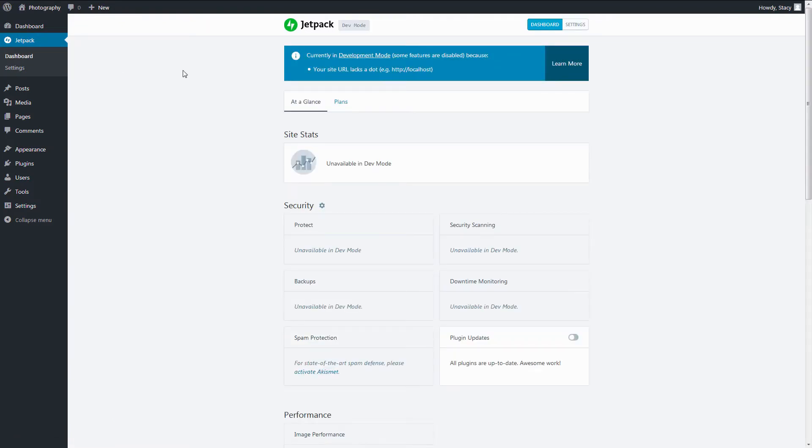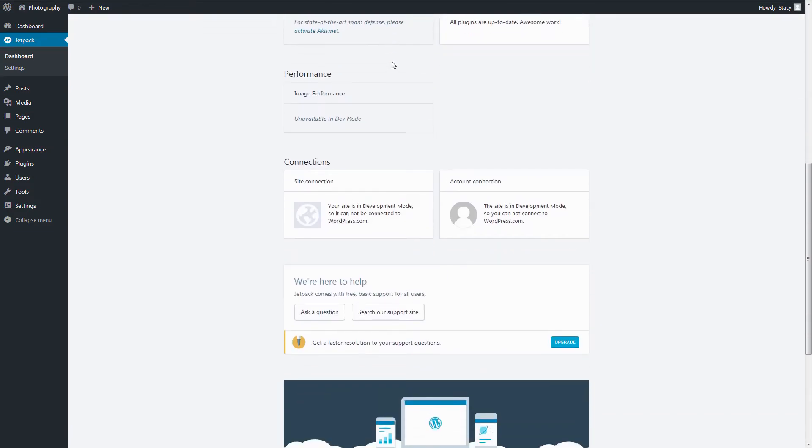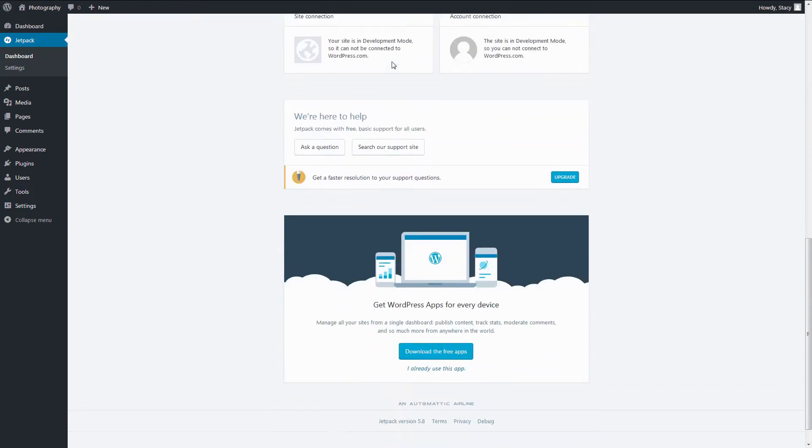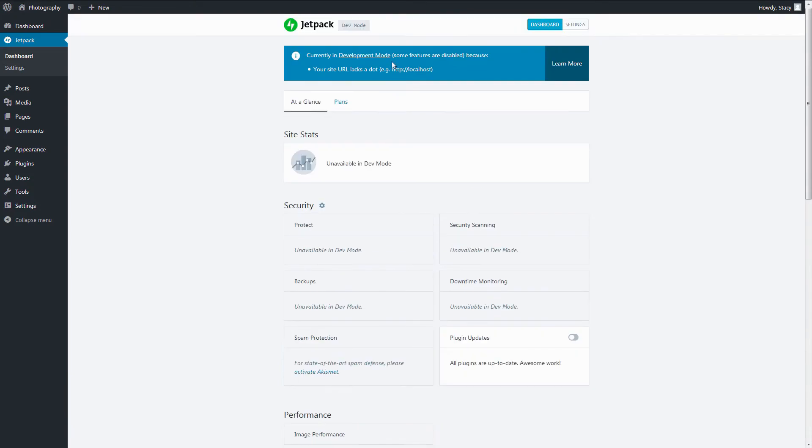To have access to all free Jetpack features, you need to connect it to a WordPress.com account following their instructions. I will not do this now because my WordPress is installed on a local server and the development mode is enabled.